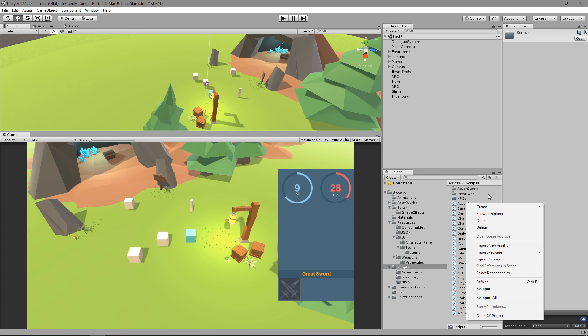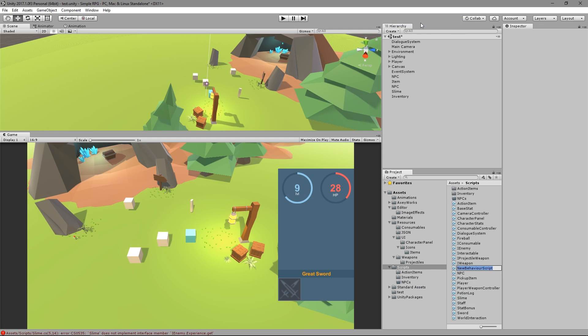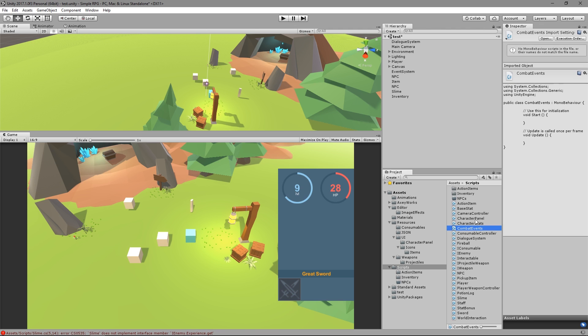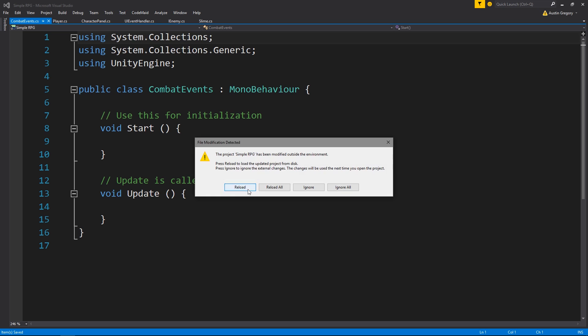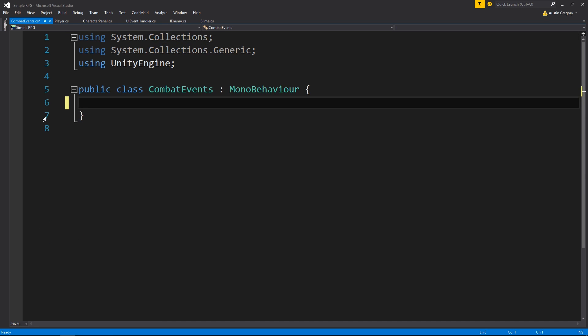I want to now create a CombatEvents script - it's going to be handling all the events that happen during combat. We have the one for a UI; this is going to be the same thing in a sense, except it's going to be handling specifically combat events. It's going to be a static handler, just like our UI. For now, all I can think of that we'll need is a death event - when an enemy dies, or anything dies. We can also use it for our looting system, for when an enemy spawns, attacks, or whatever.